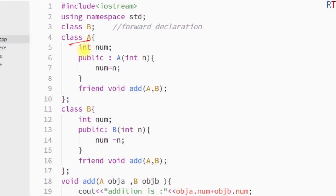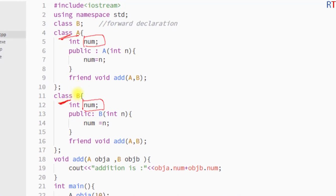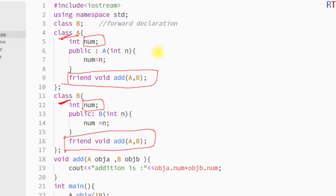We have one class A and one class B, and both classes have their own private data members. If we want to access the private members of both classes, we have to declare the friend function inside both class definitions. The friend function takes both class type objects as parameters. We must then define the friend function outside of any class definition — here the function is named add, taking a class A object and a class B object as parameters.